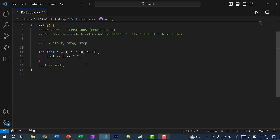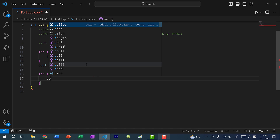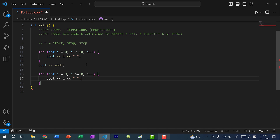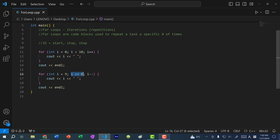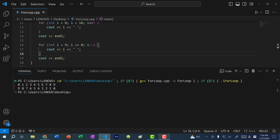This is how you write a for loop to go forwards. But what if you want to go backwards and count down? If you want to count down from nine to zero, you start at nine: for int i equals nine, i greater than or equal to zero, i minus minus, then cout i. If I save and run my program, you can see the first for loop gives us zero to nine, and the second for loop gives us nine to zero.